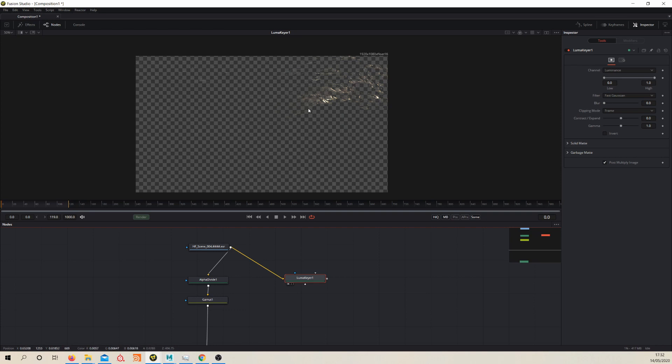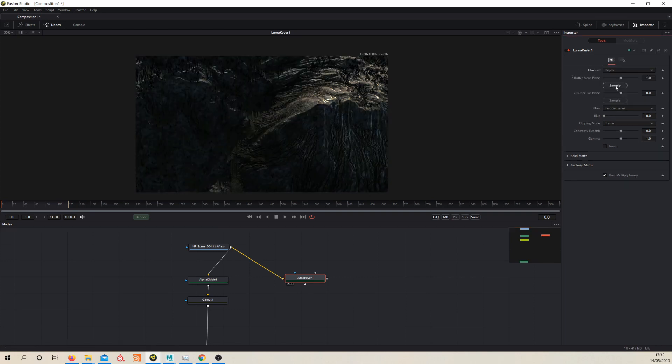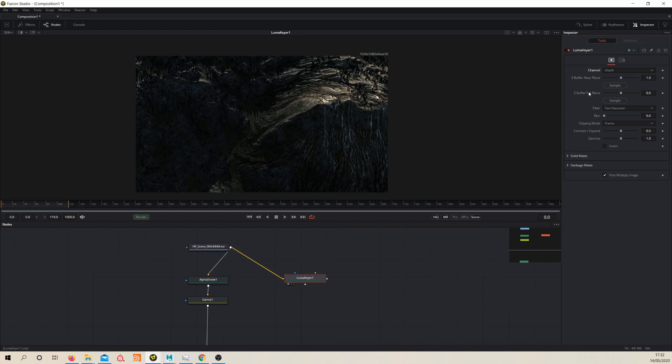Now this isn't right. So we need to go over to our channel and change this to depth. Okay, so still no sign of our depth. That's because we need to select our near and far planes. Now because this is an Arnold render, these two are actually inverted.